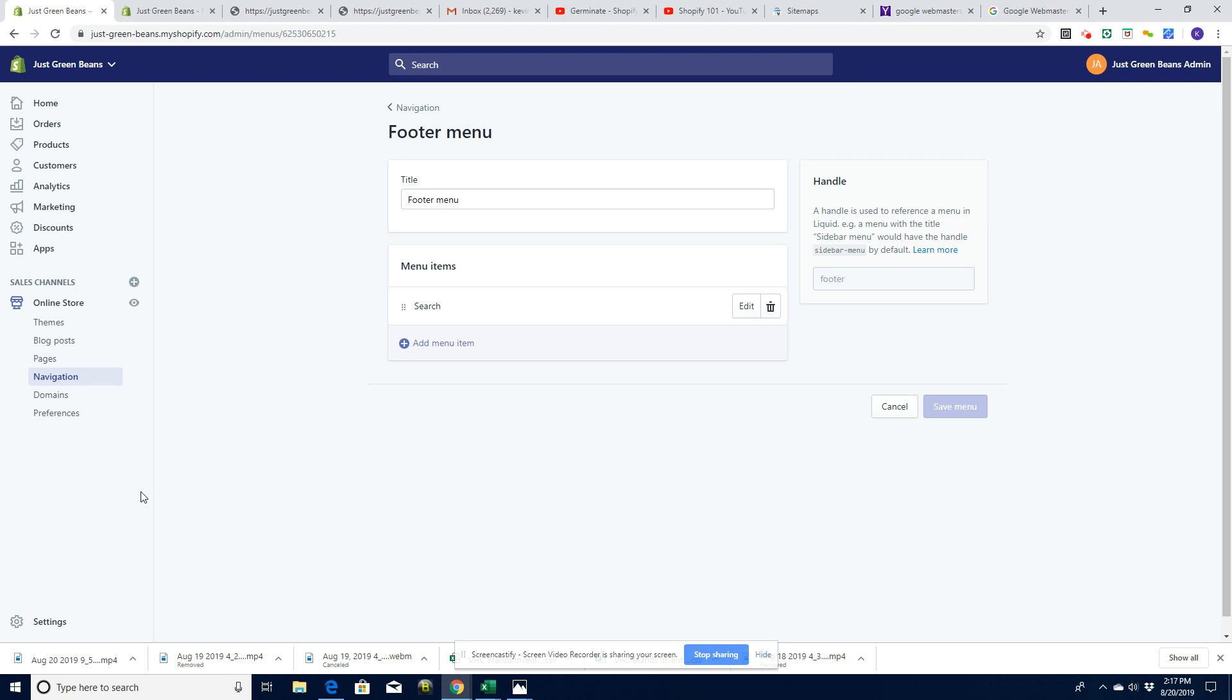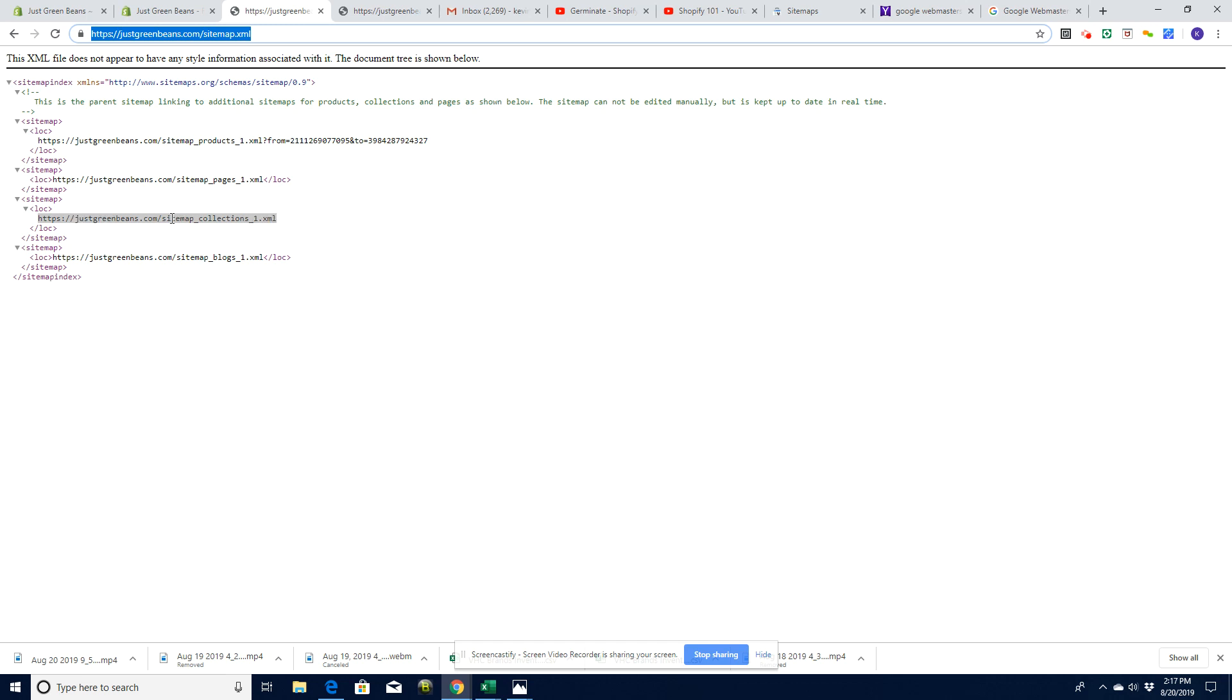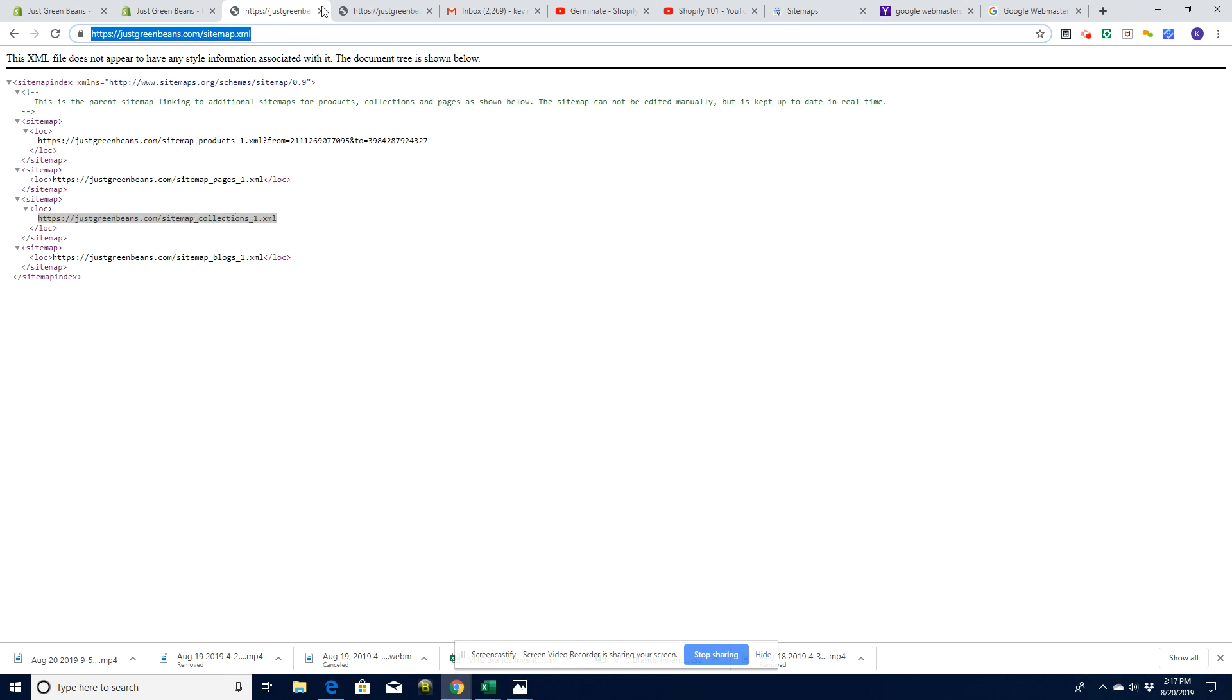Let's have a look at how to find the sitemap in Shopify. The sitemap is at your domain name slash sitemap.xml. The way that Shopify built your sitemap is that it has a main sitemap and then it has these individual more complex sitemaps.